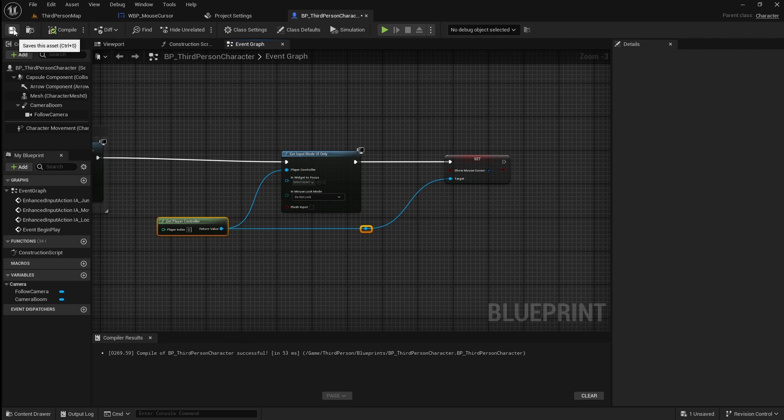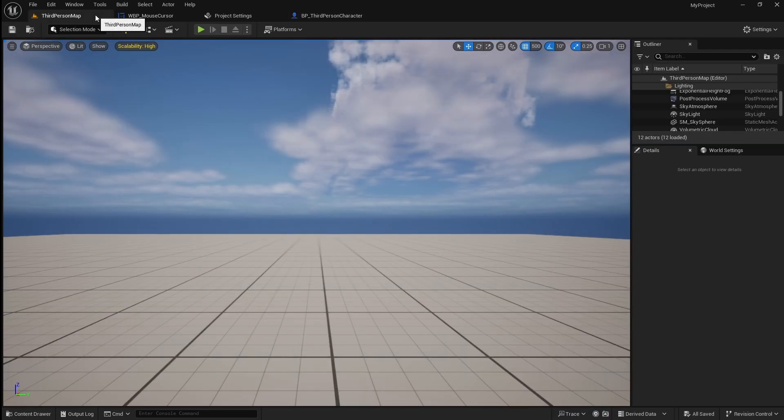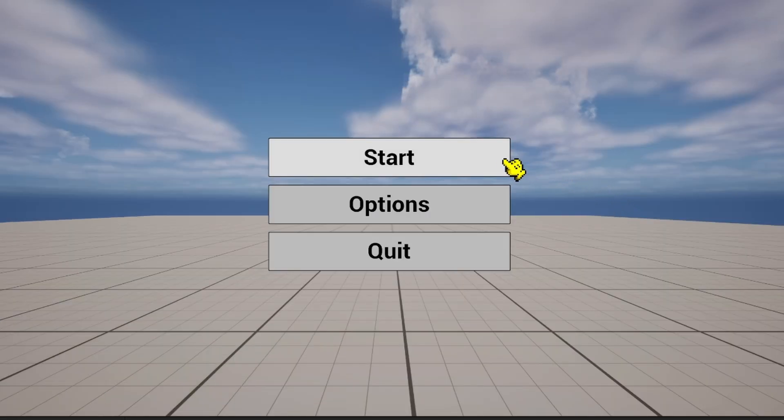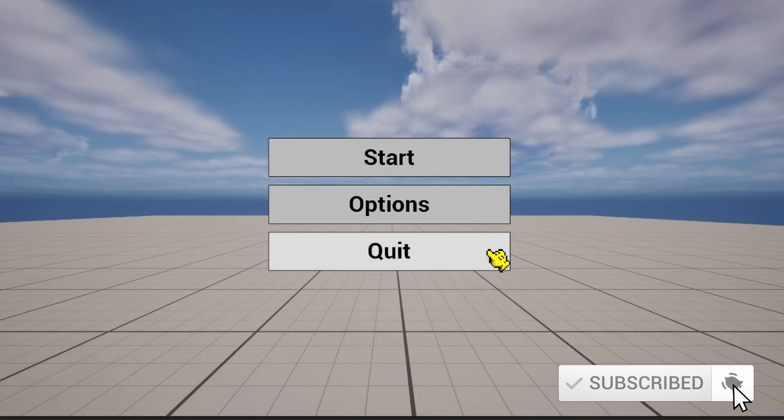Compile and save then go back to the viewport. When you press play you should now have a working custom mouse cursor.